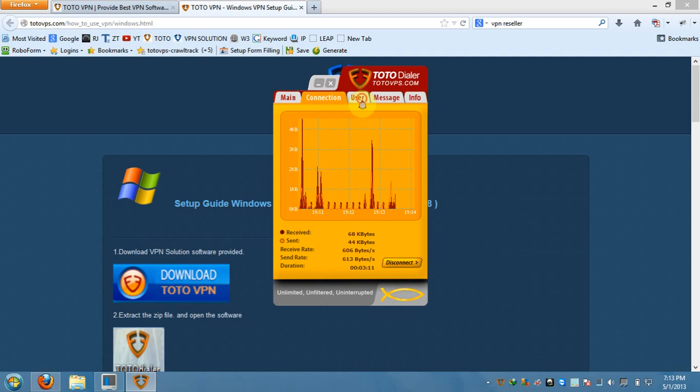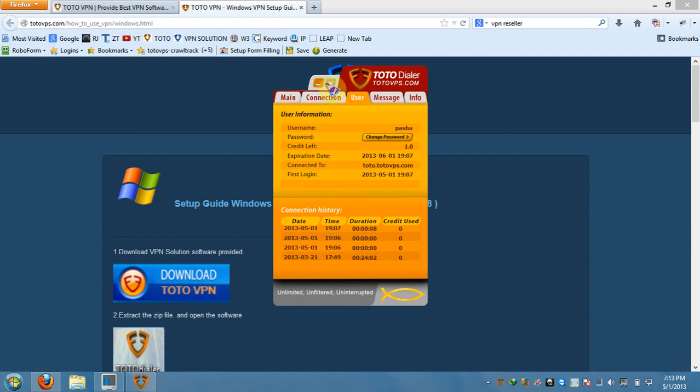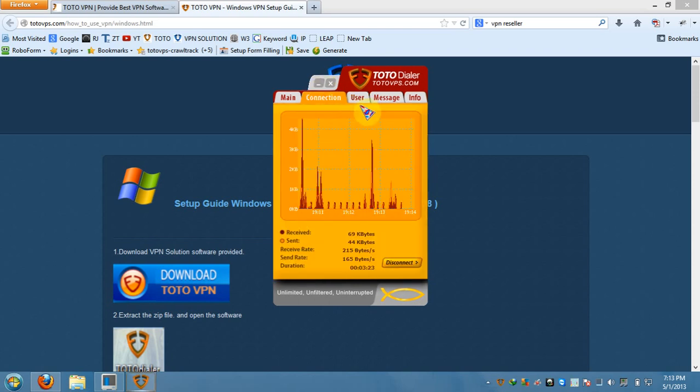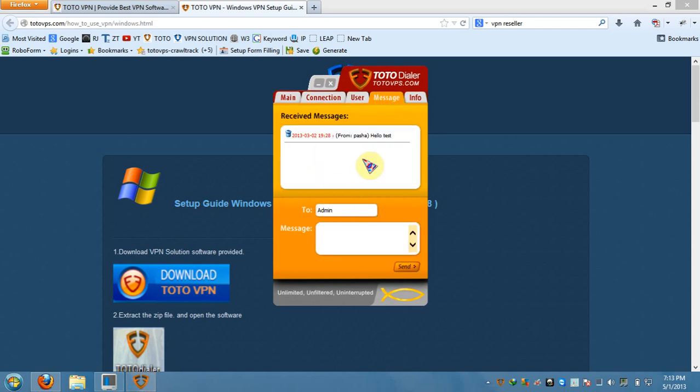This is the user tab. You could have all your user information. A lot of VPN companies, you don't know when it will expire or what is your speed or how much you use. This is a very complete set with all your information. You could change your password anytime. This is a messaging system.